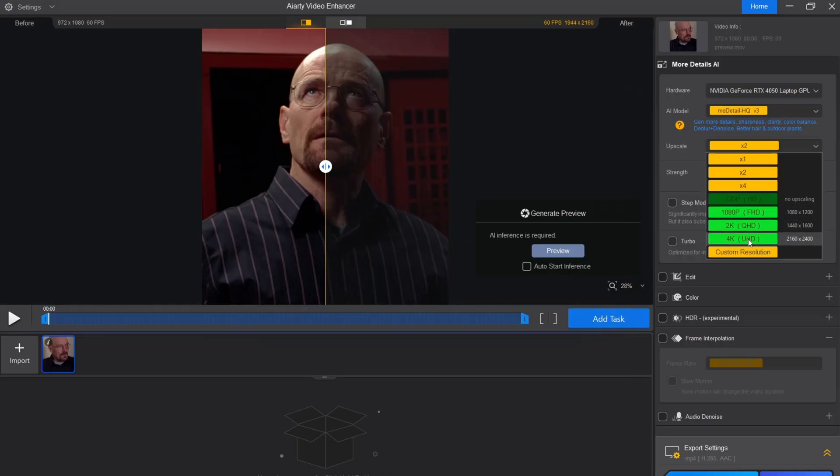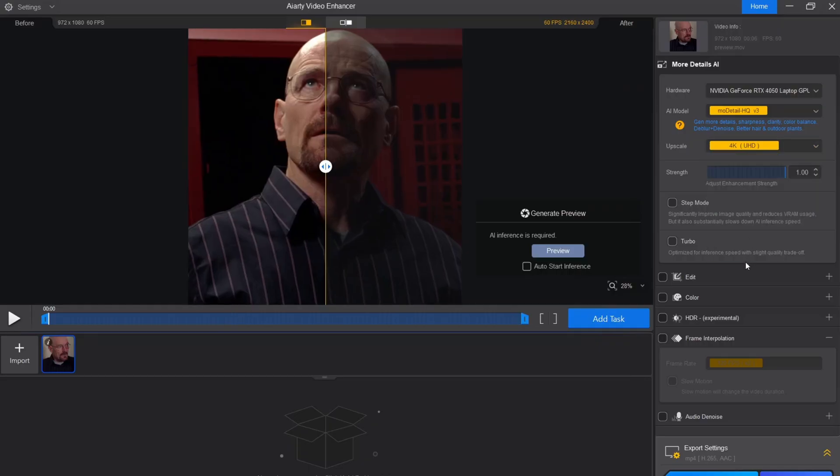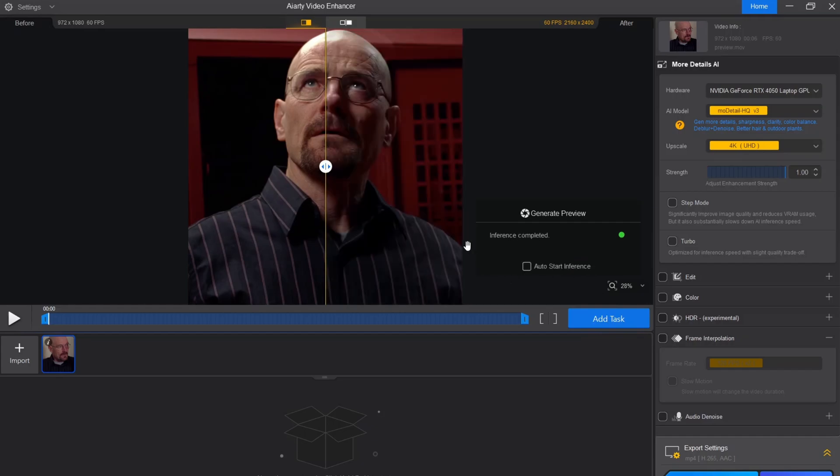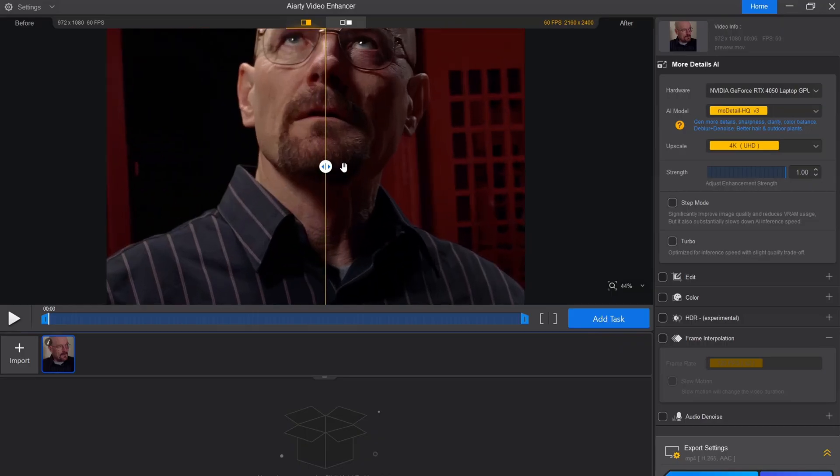Select the 4K option in the upscale bar. You can watch the preview by clicking this option. Here is the preview.